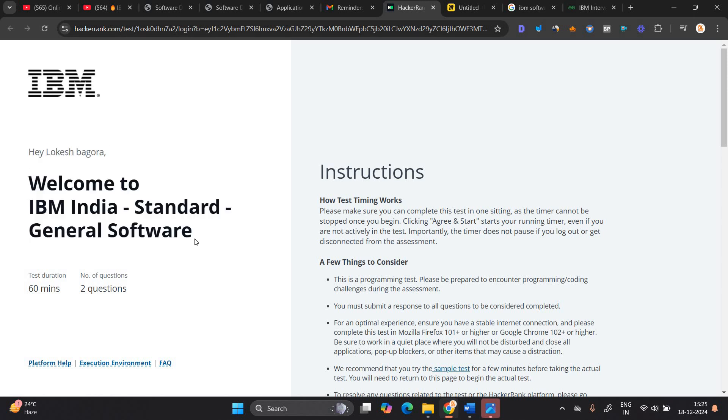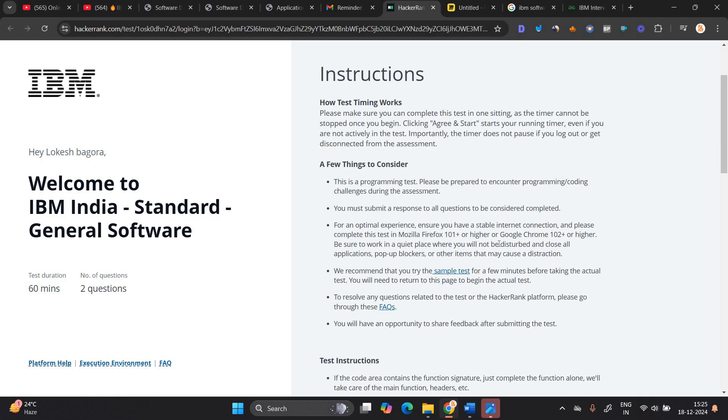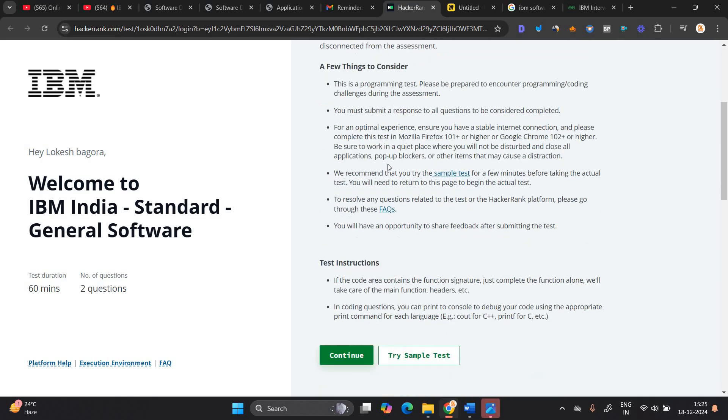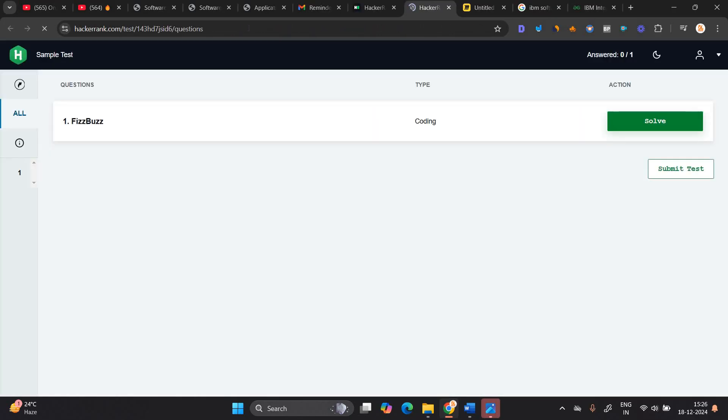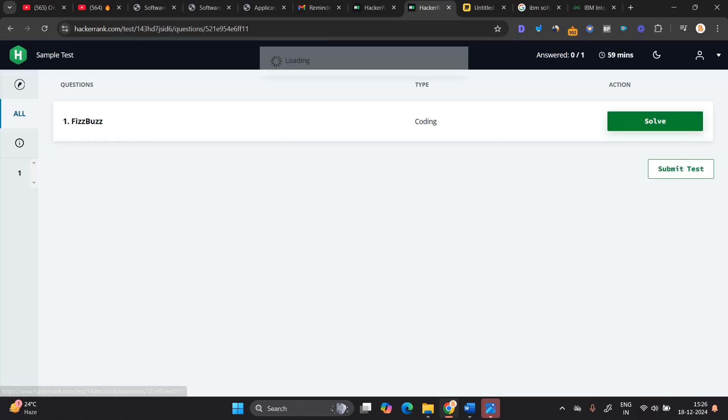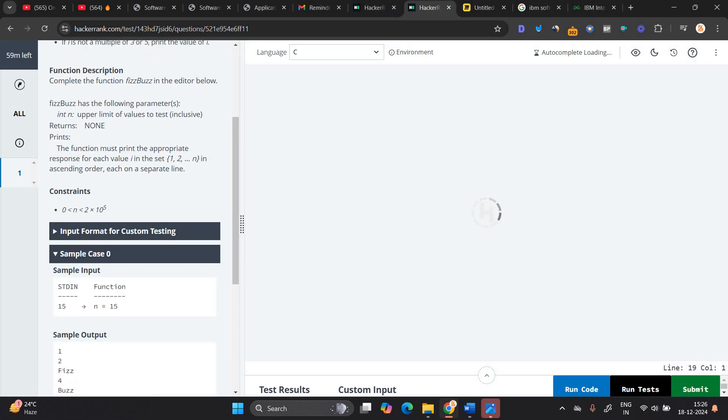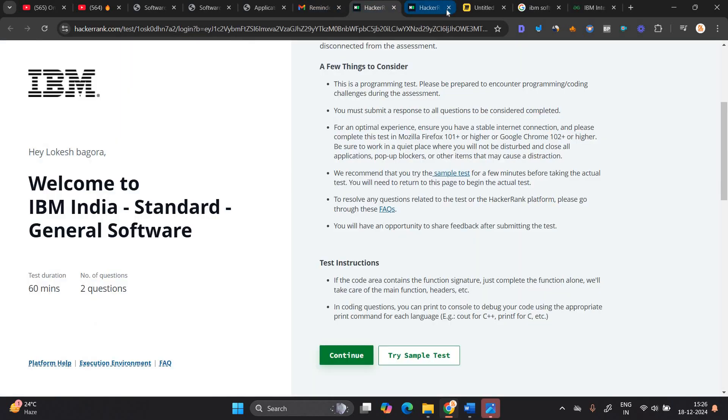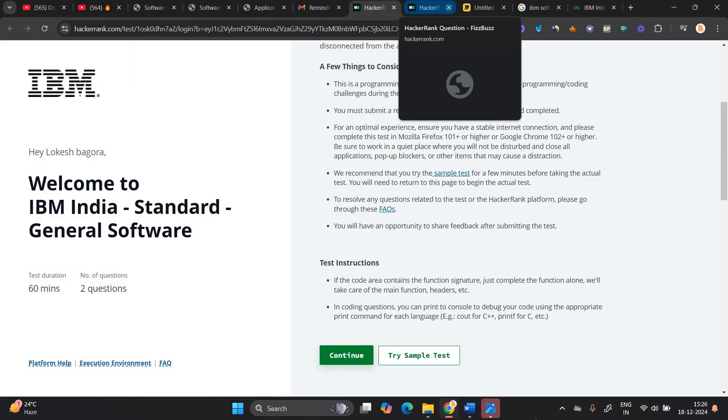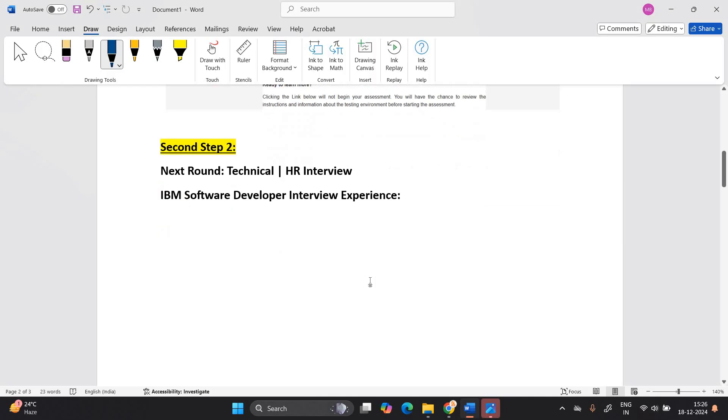When you open this, Hey Lokash, welcome to IBM India standard general software. 60 minute, two questions are there. Few things you have to mind. This is a programming test and you can also try the sample test. So that sample test will be open. This type of coding questions will be there. You have to solve that. So the thing is first of all you have to complete the coding test.